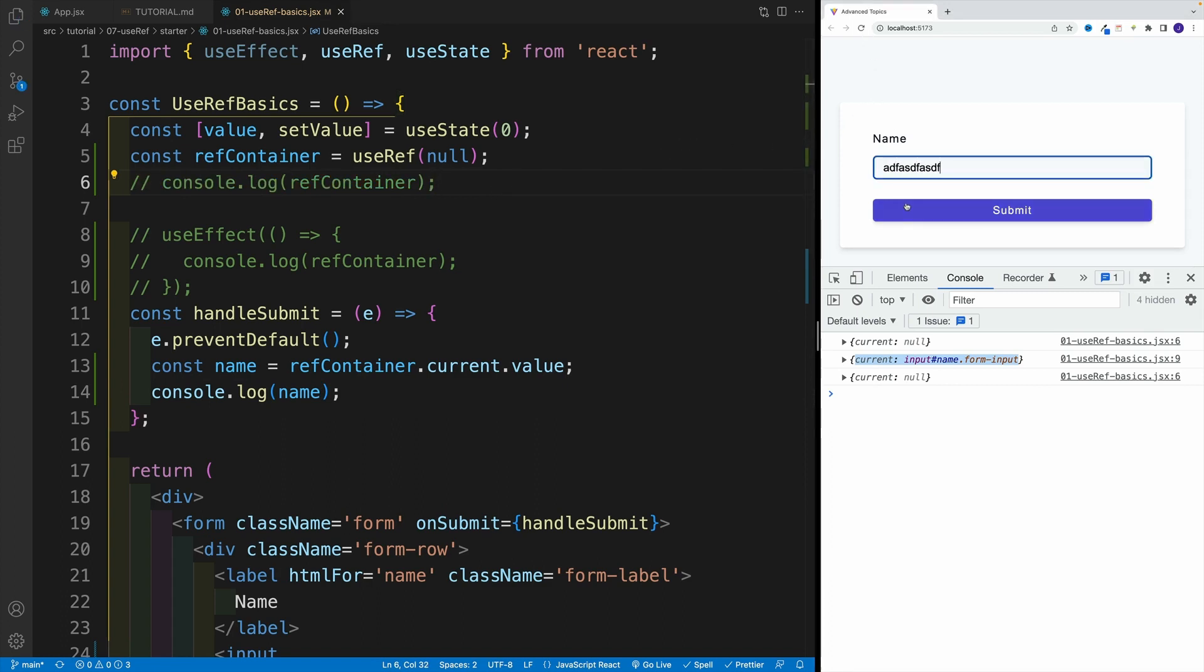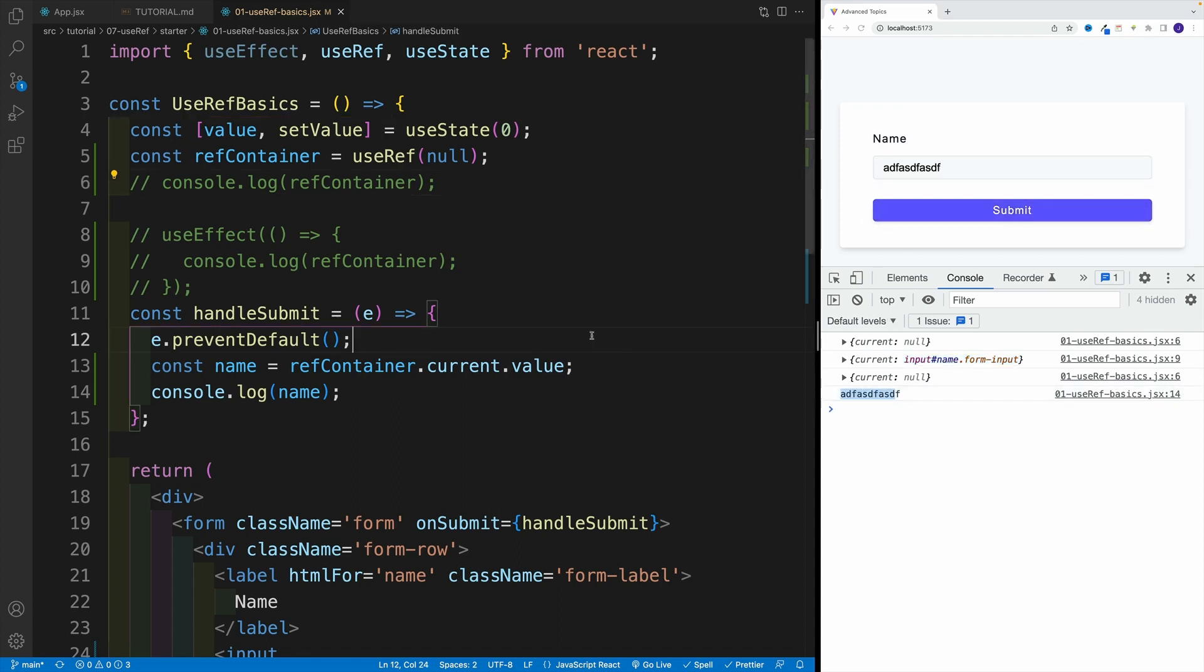Now that something in our case is simply going to be logging the name. So notice this essentially is null, let me comment out we have quite a few logs here. But then if I type something and if I press submit, check it out, now I'm getting this value. So this is how we can set up again, uncontrolled inputs using useRef. So that's the first example we're going to look at.